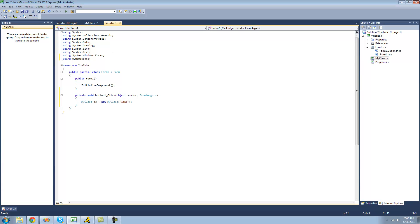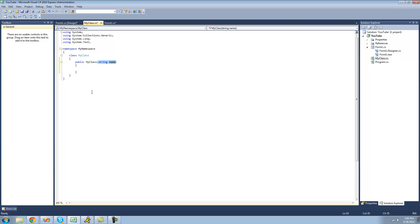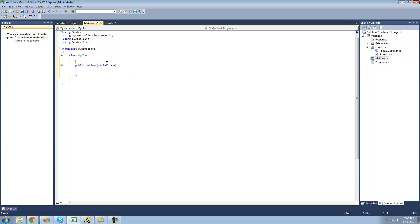All right so now that we have passed Adam here, we can now use this string name inside of this method right here. And in order to use it in the rest of the class, this is what you're usually going to want to do.